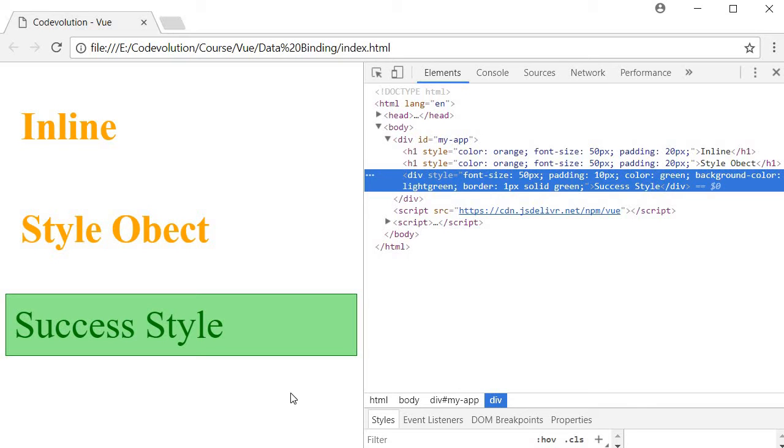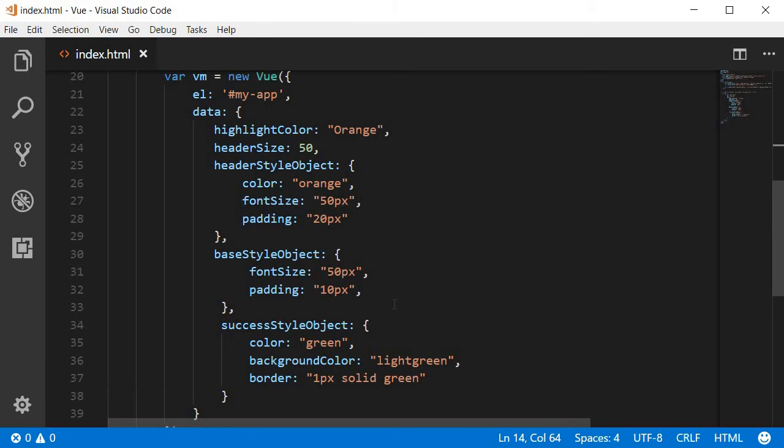But a point to make note of with the array syntax is that the styles written in the last style object overrides the previous style objects.